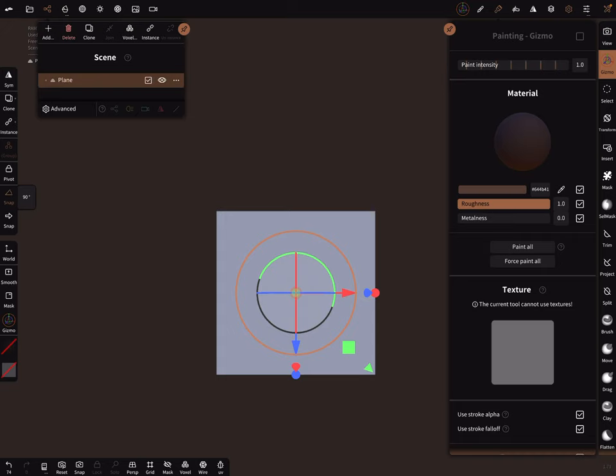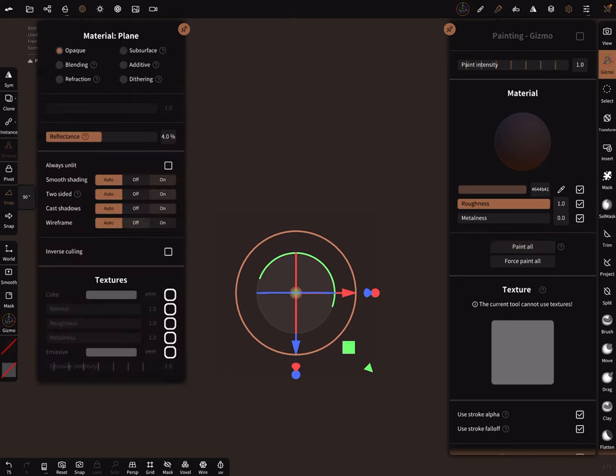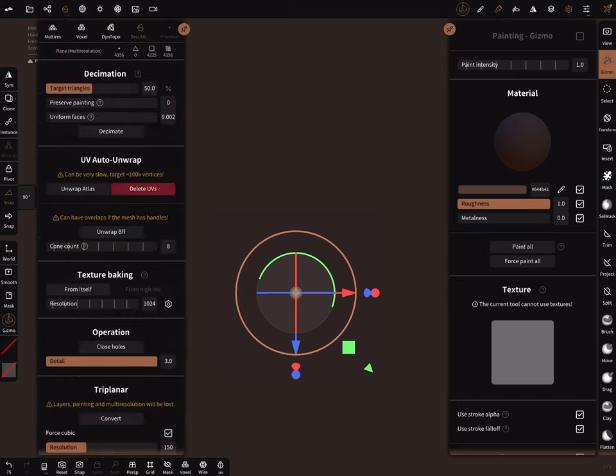And then paint all. In the material, not in the material, in the decimation UV, you can bake now this one.